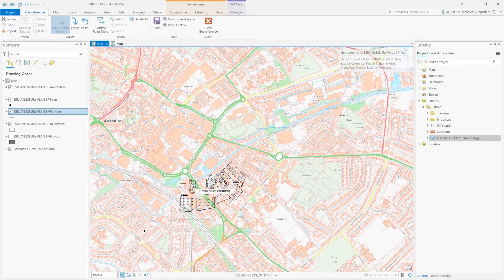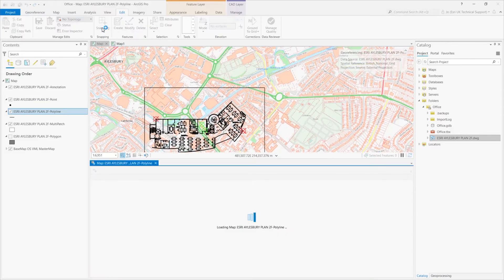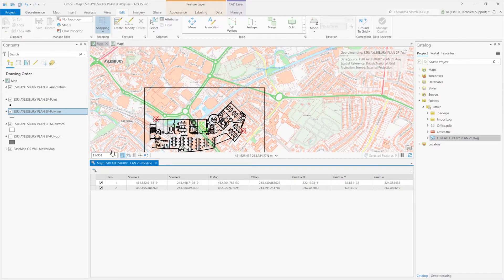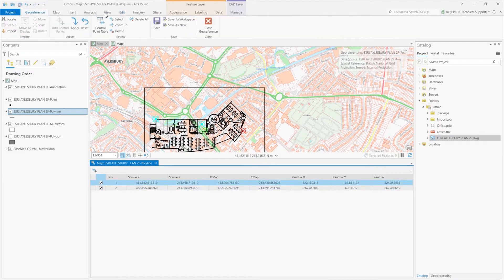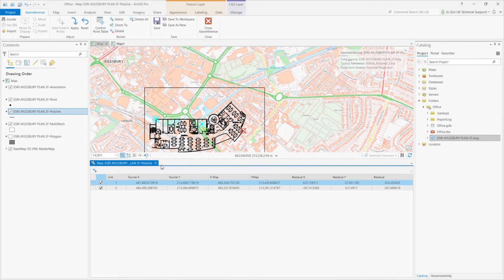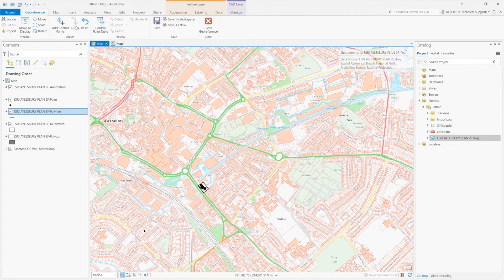If I wasn't happy with either of those control points, I can check the control point table. Here I can switch off a control point or delete it. If I select a point I can use the delete button to delete a control point and repeat. If I'm happy with those control points, which I am, I can apply the transformation.